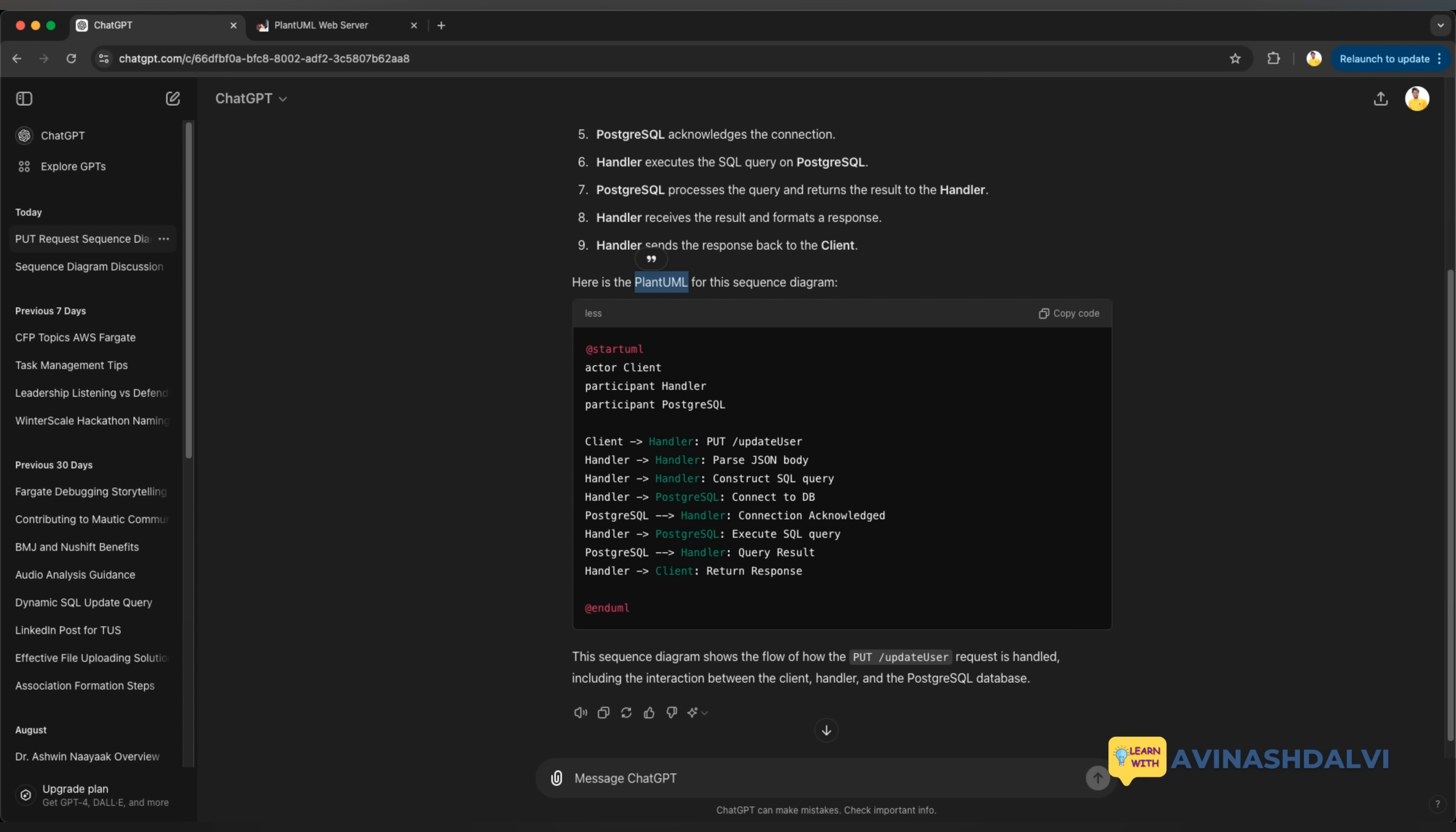And there you have it. In just a couple of minutes, we have taken a simple prompt, used ChatGPT to generate a flow, and turned that flow into a clean sequence diagram with PlantUML. So if you want to save time on documentation and design, this combo of ChatGPT and PlantUML is a game changer.